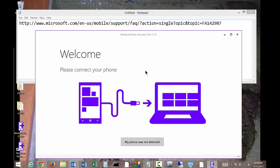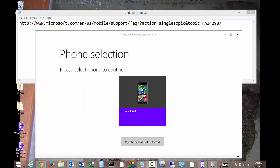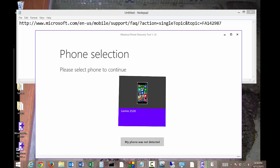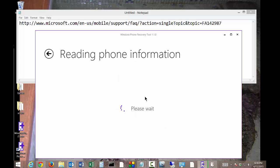All right, we've got our phone. We're going to go ahead and connect it up. It sees our Lumia 1520, so we'll go ahead and click on that and it is continuing.